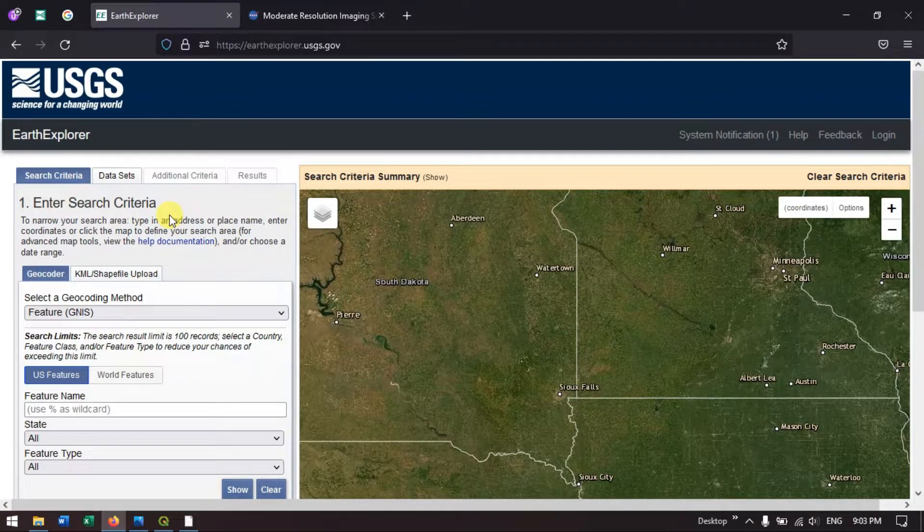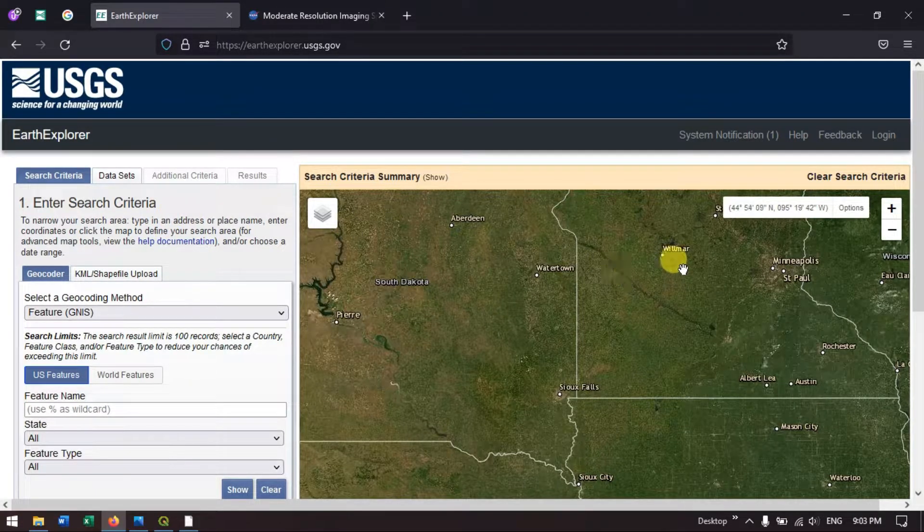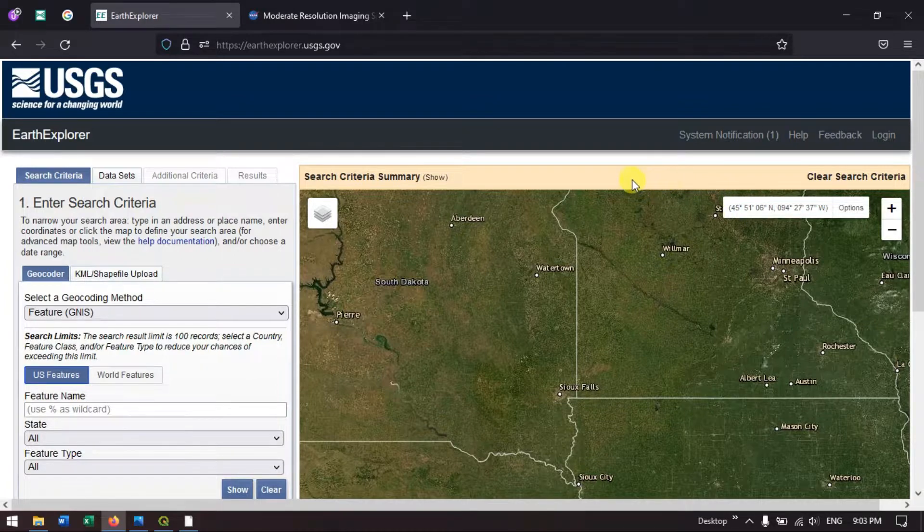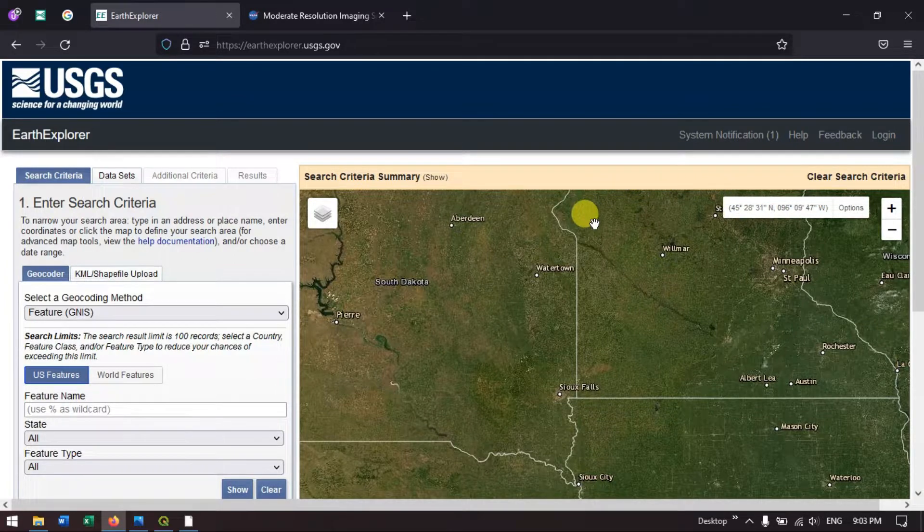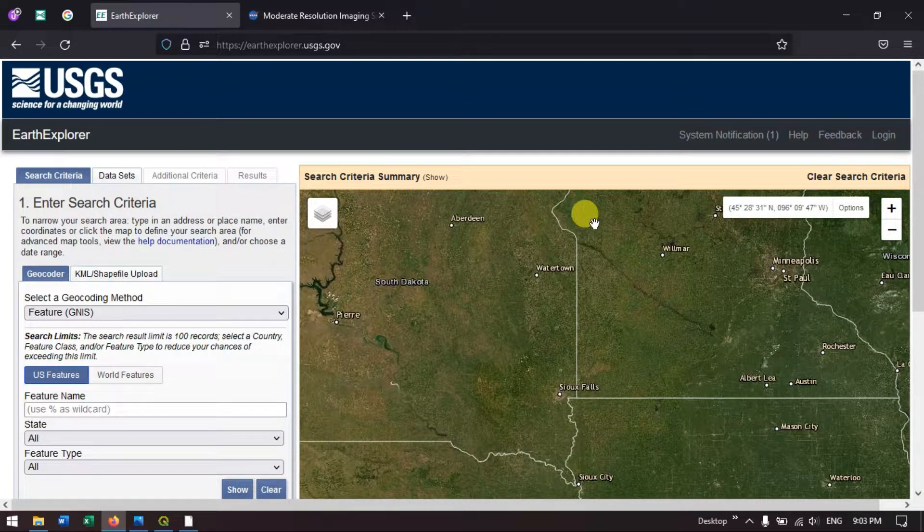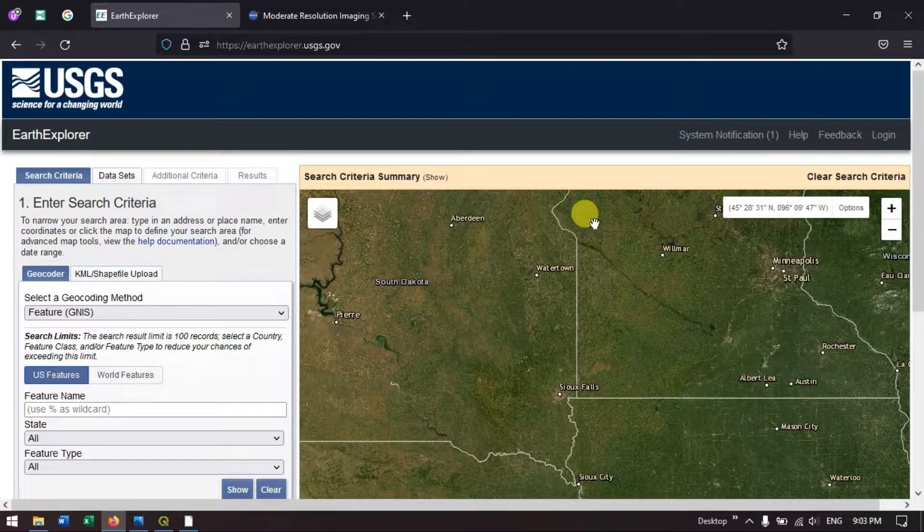In order to download any sort of data, we must create an account in Earth Explorer. If you don't have an account, I have made a video for it. I will be putting it in the description as well as in the cards.